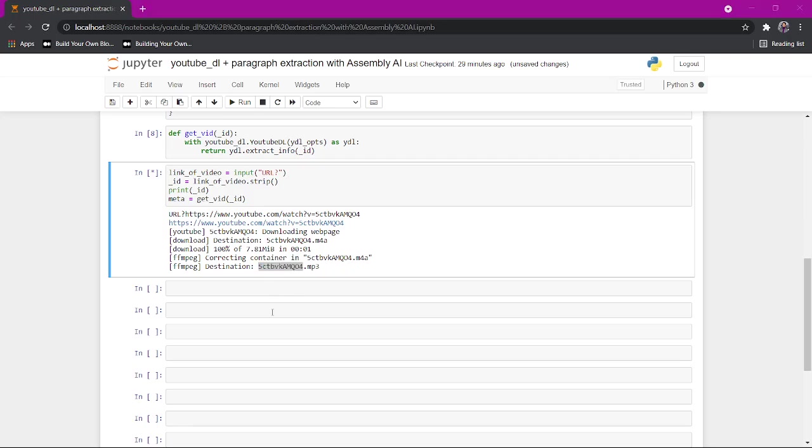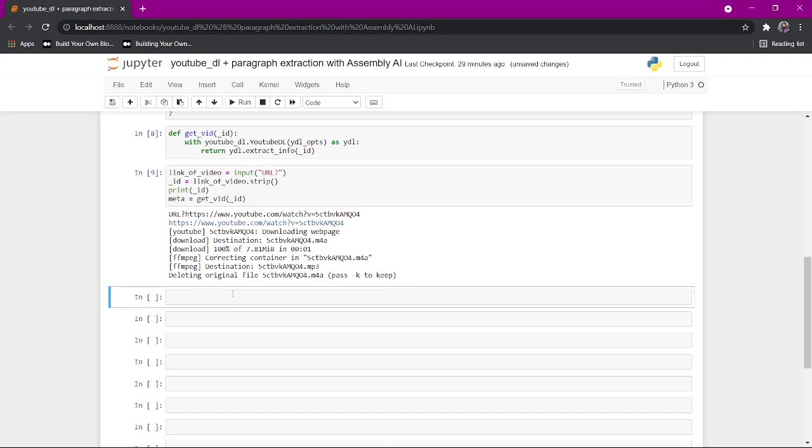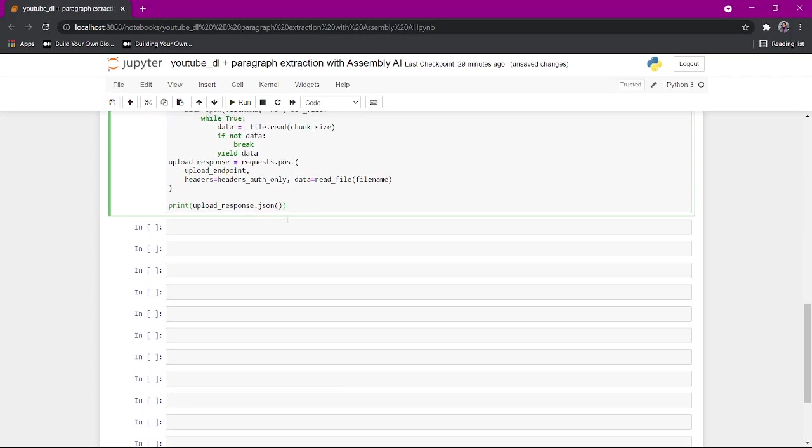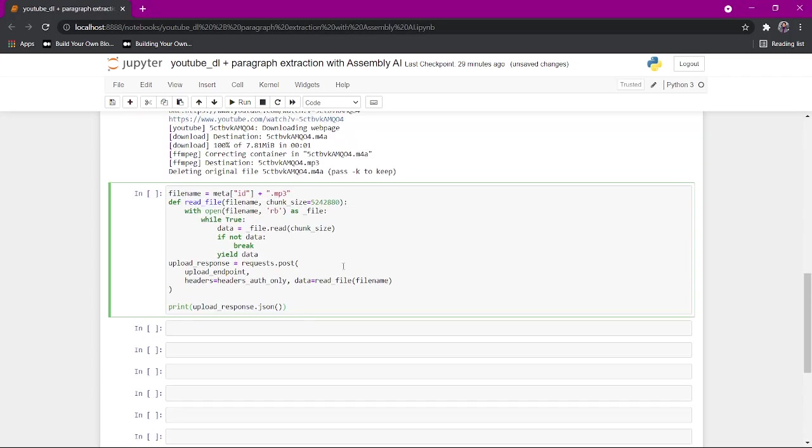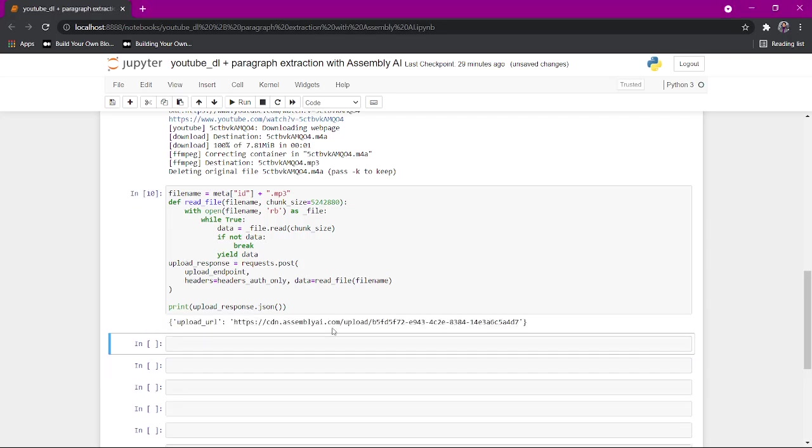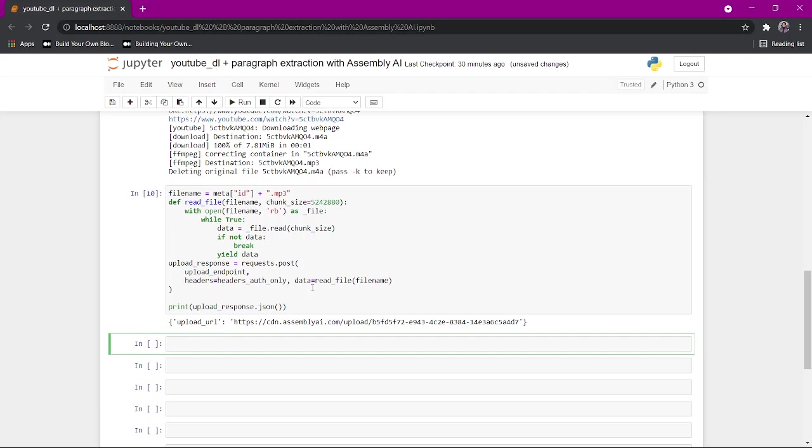Here it's downloaded and basically what we can do is we can get the file name and upload it into Assembly AI. And that's with this code right here.